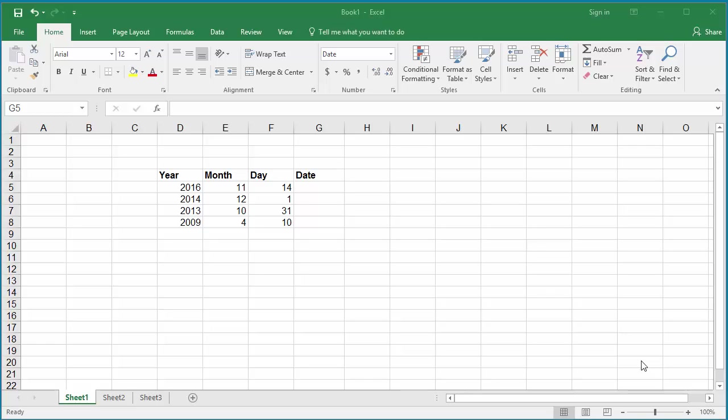Using the date function, the date can be calculated from the three columns. The date function uses year, month, and day as arguments to calculate the date.